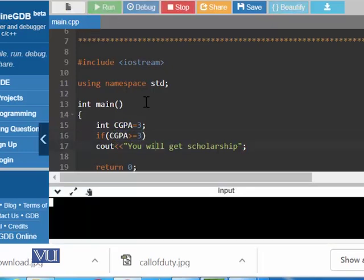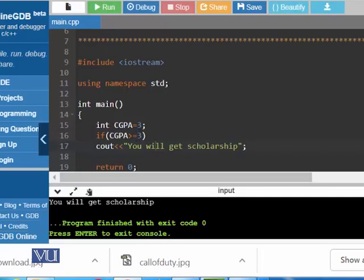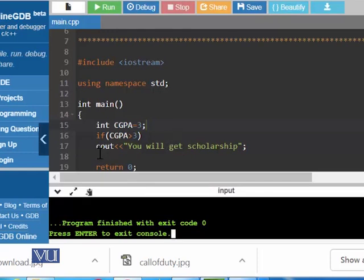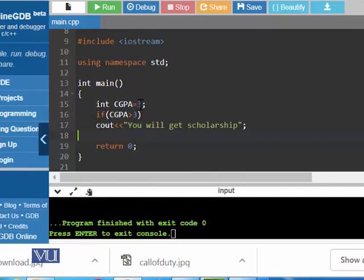Let's try it. Yes, we have got this message. Now let's change this condition a little bit by saying greater than 3. Now 3, which is the actual value in CGPA, is not greater than 3 — it is equal to 3. So this time we should not get any message. Yes, we did not get any message. You can also use else for the otherwise situation, as we discussed in the last module.